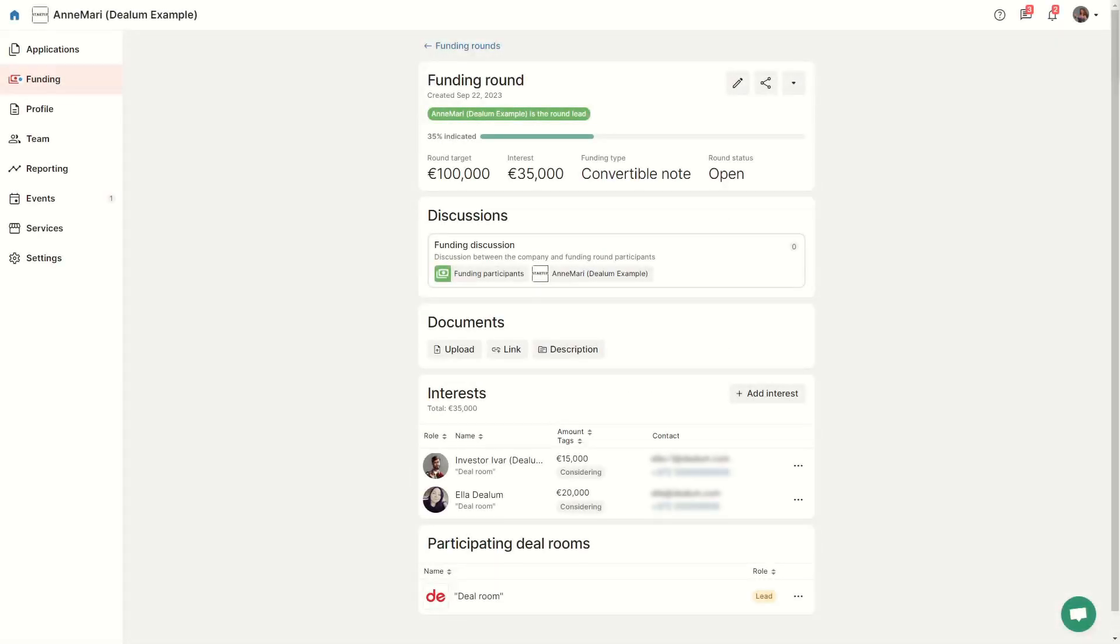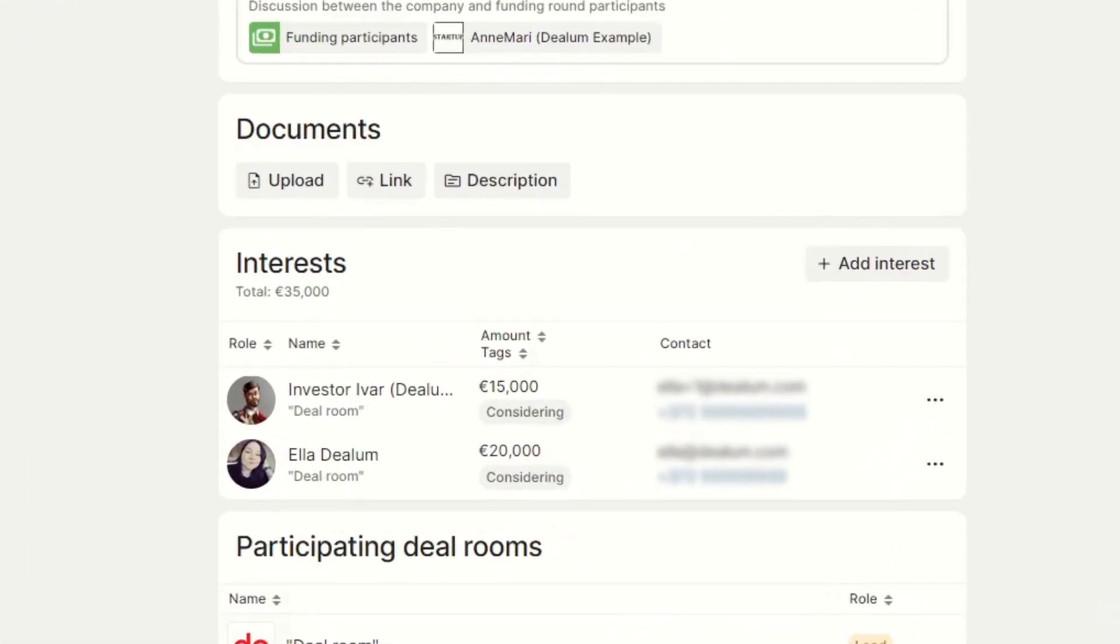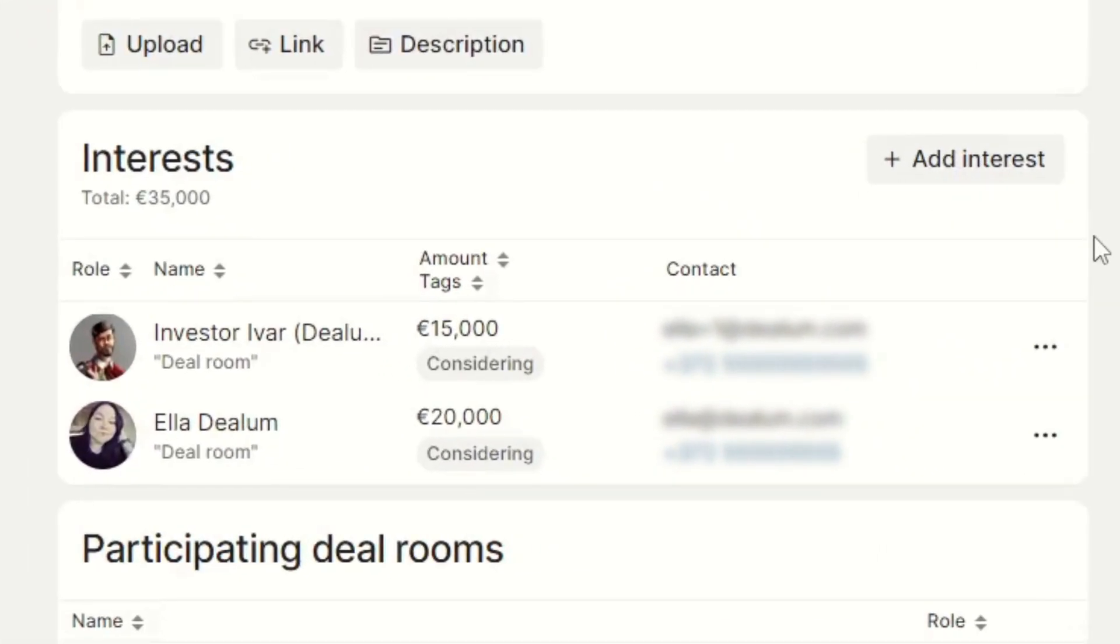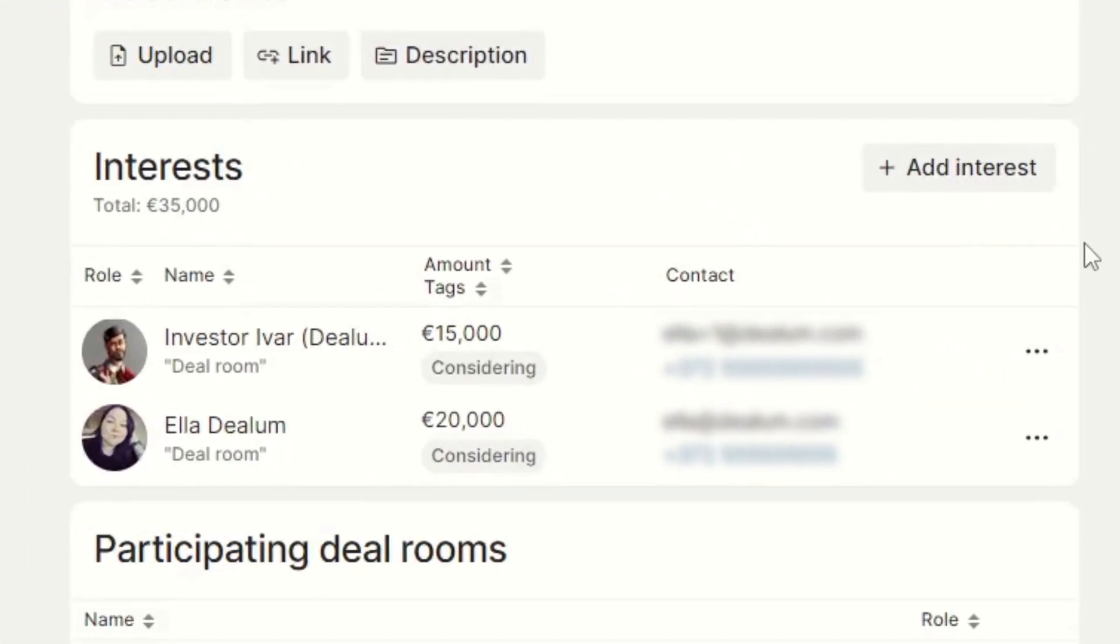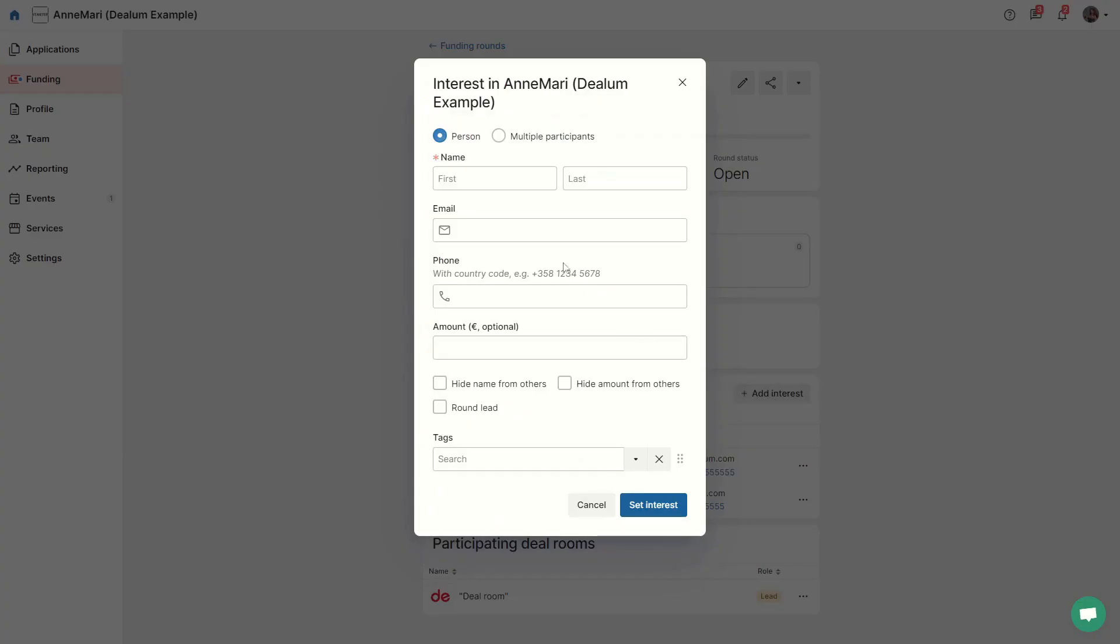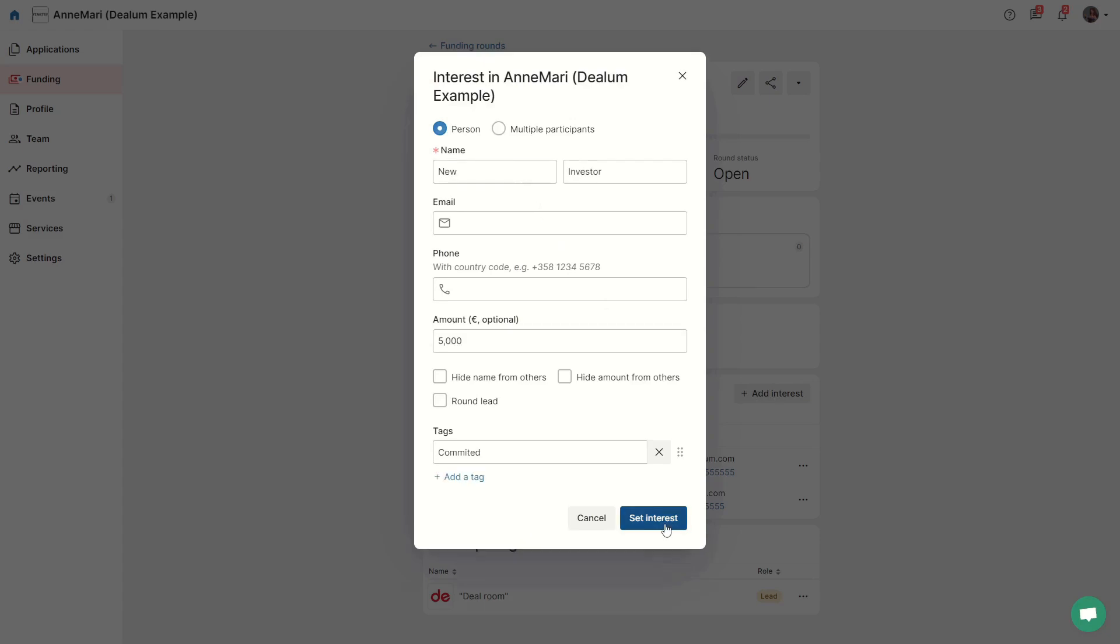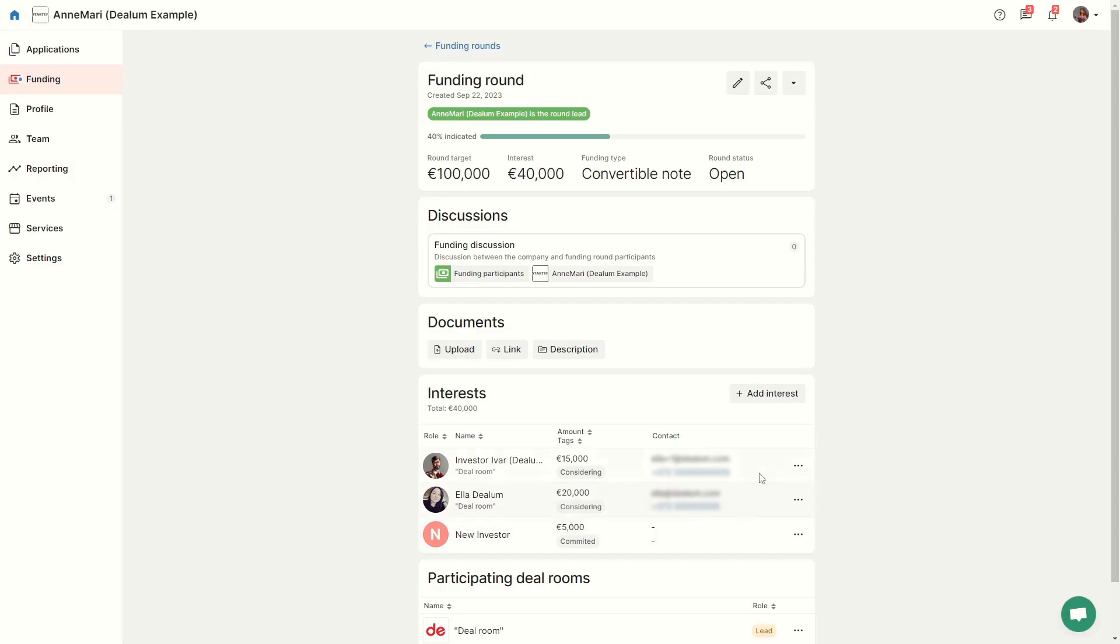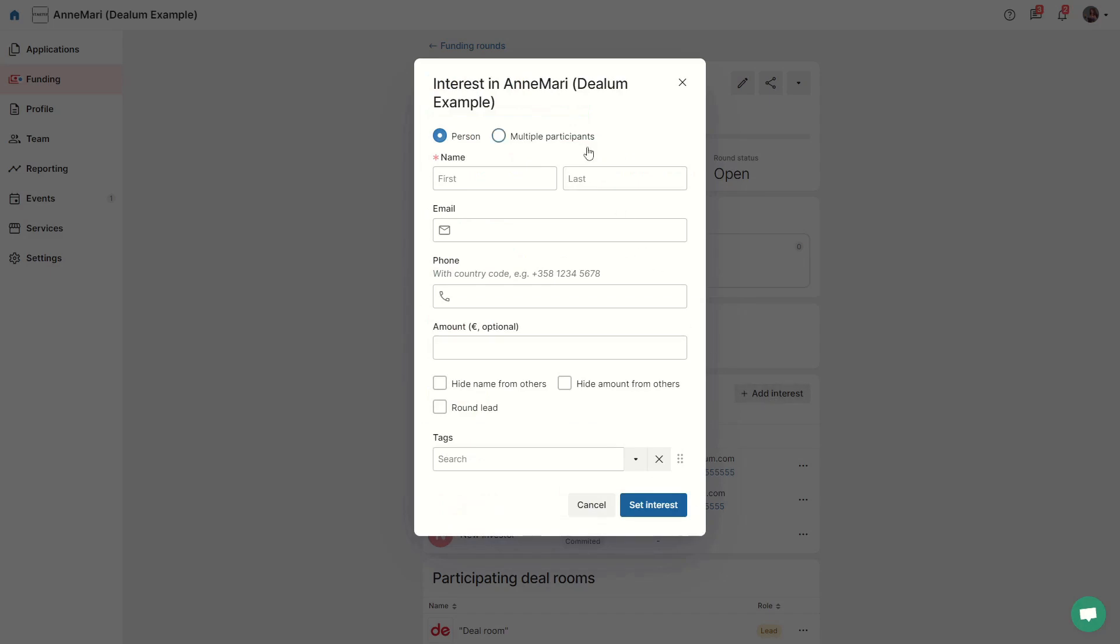You will see participants if the organization accepts the invitation to the funding round. You can also keep track of your investors that are not using DLM by adding interests yourself. You can add the names of known investors or a group or organization.